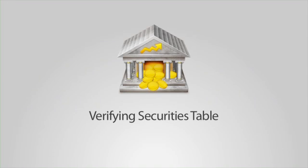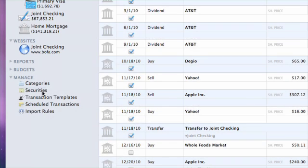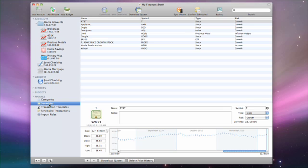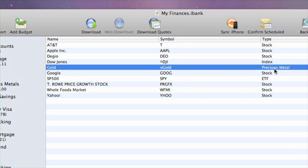After you have entered your positions in the investment account, you'll want to make sure your security symbols are entered correctly in the securities table under the Manage section of the source list. If they are not listed on Yahoo! Finance, you'll need to make sure their type is set to something other than stock, mutual fund or ETF so iBank will not attempt to download quotes for them.